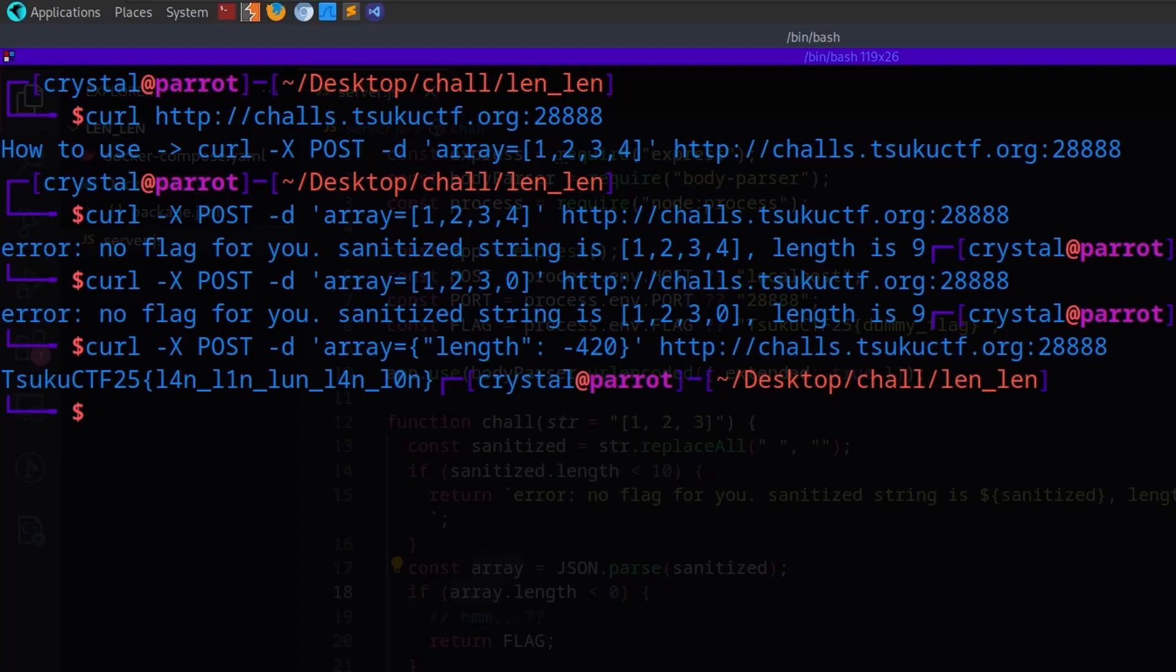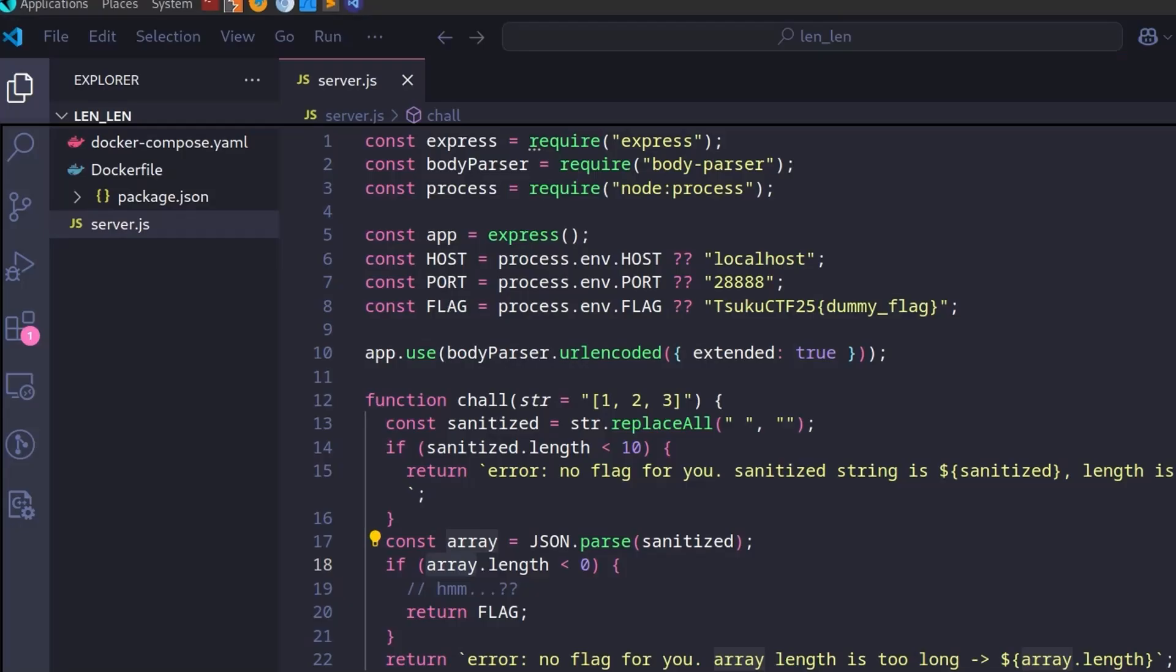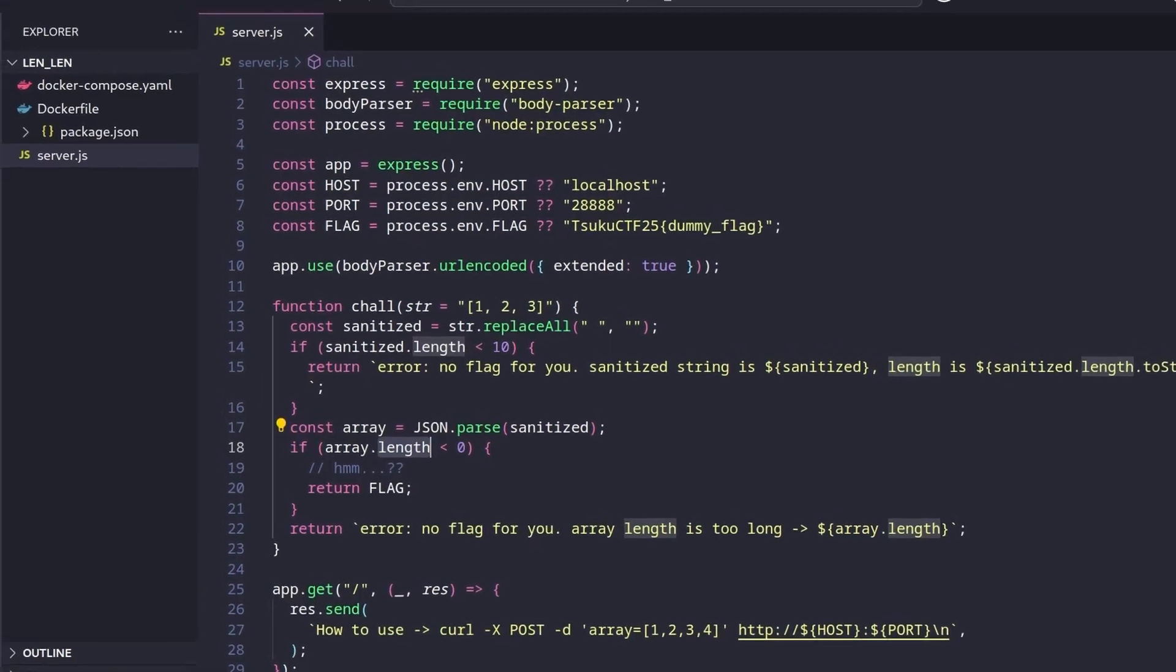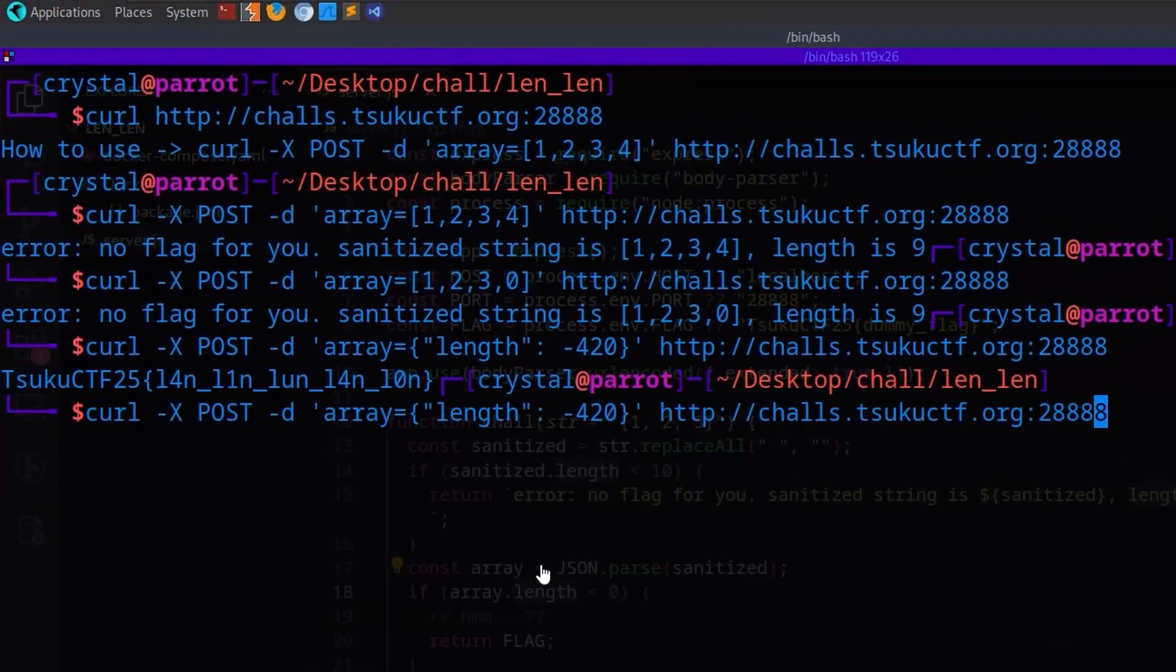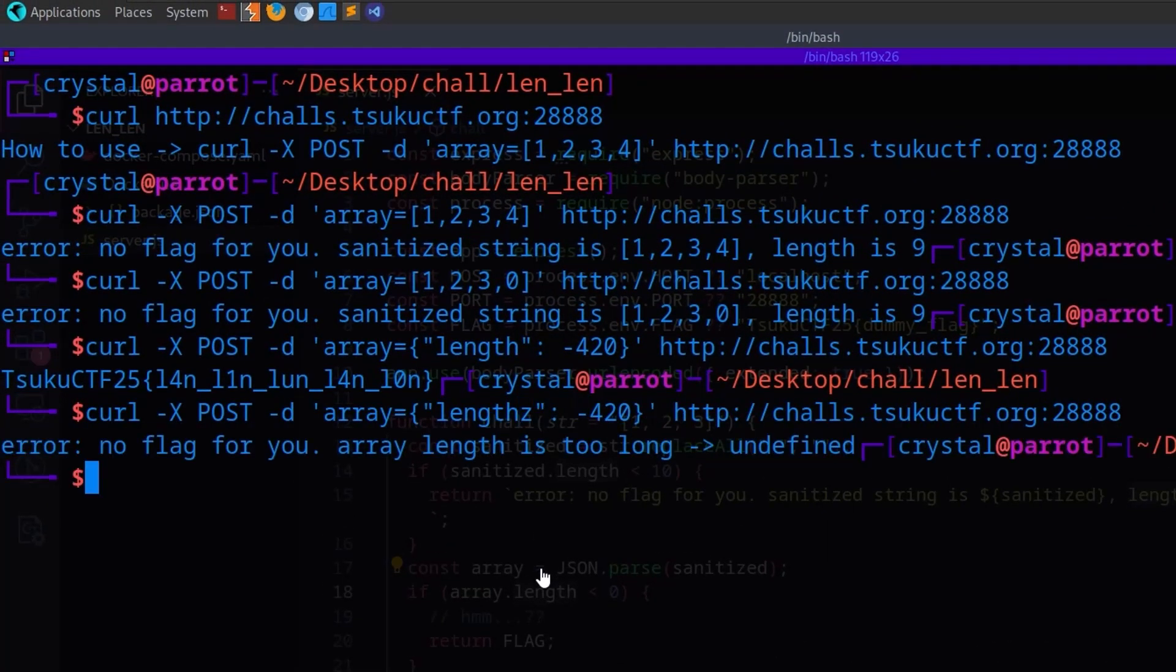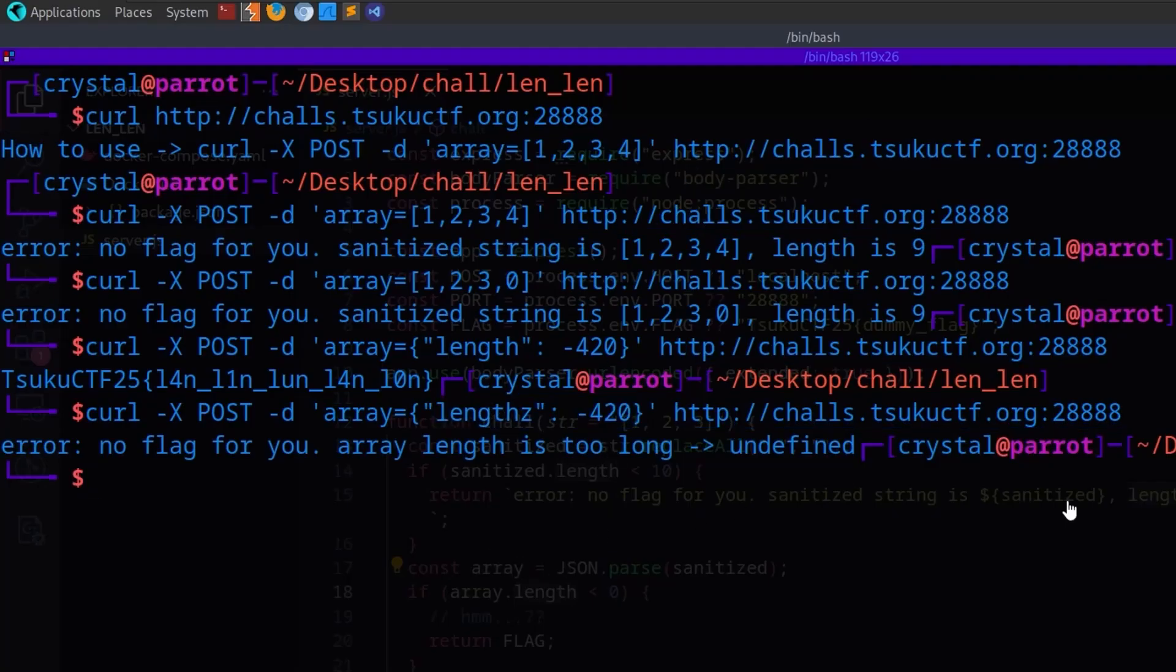Because what's happened, it's taken a string, which is 10 characters or more. So it's passed the first check, and then it's passed the json, generated this array object, and then it's checking the length property. So if we didn't spell length right, that's not going to work, because it needs to be that property of the object. And obviously, it needs to be less than zero.